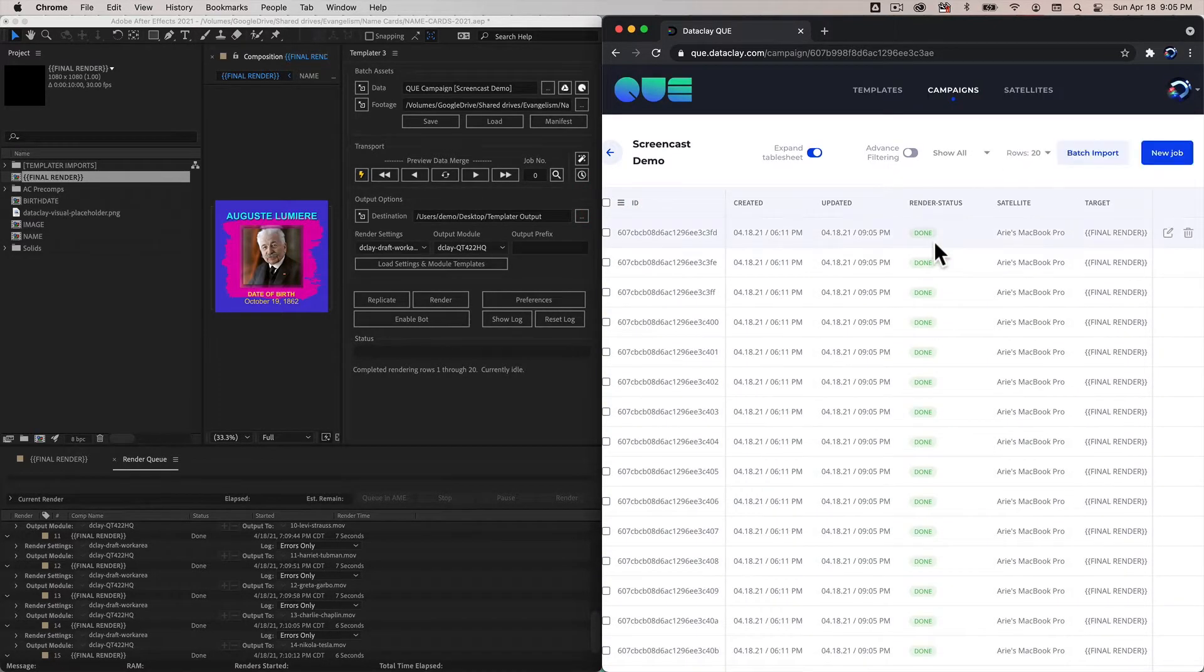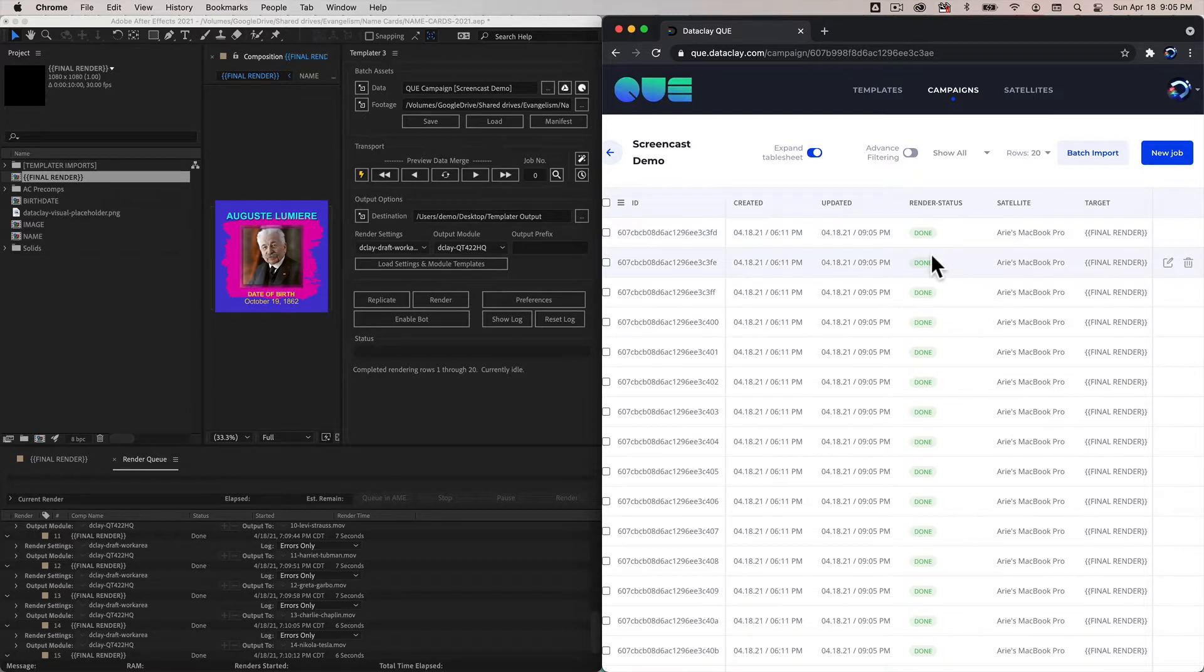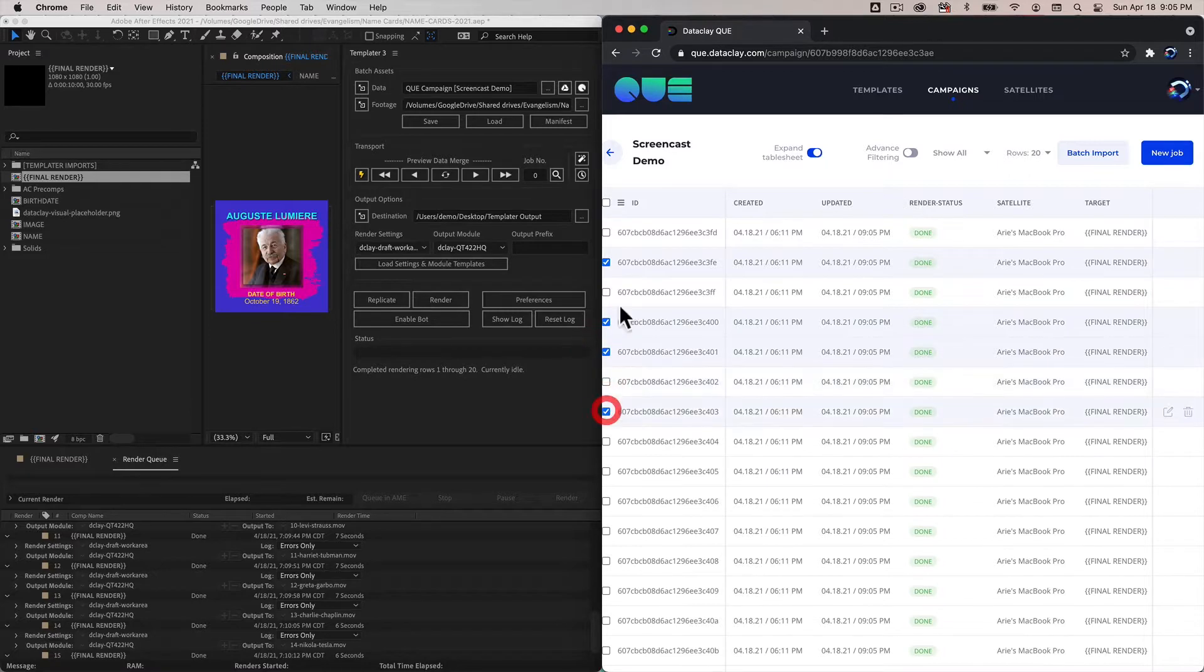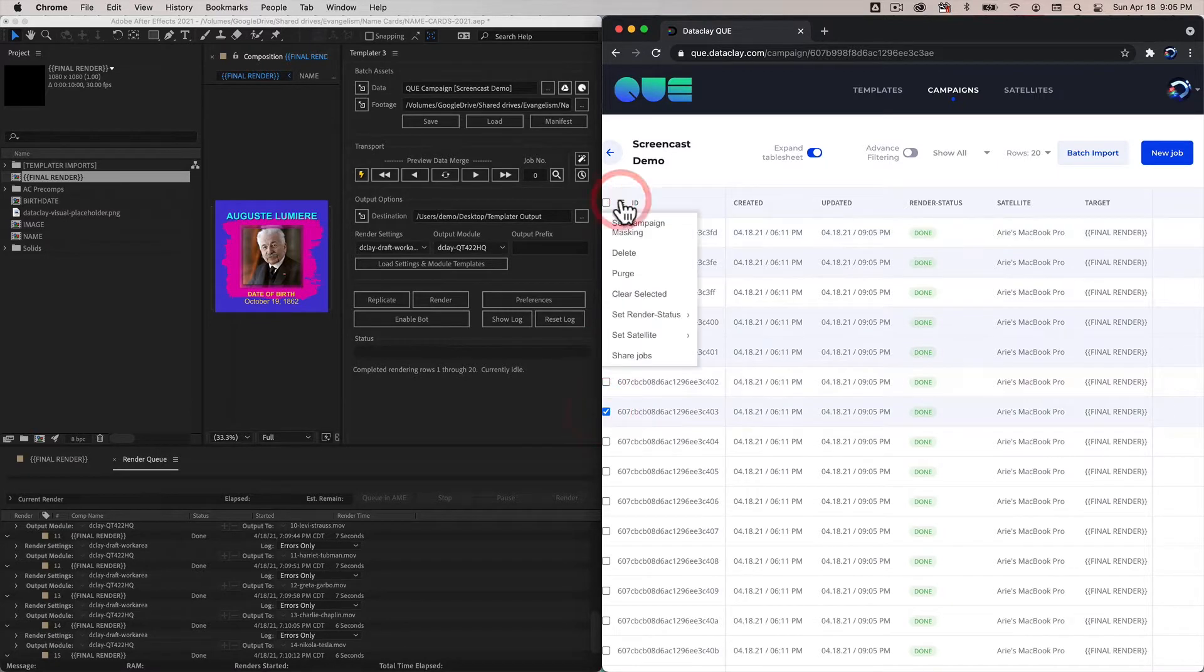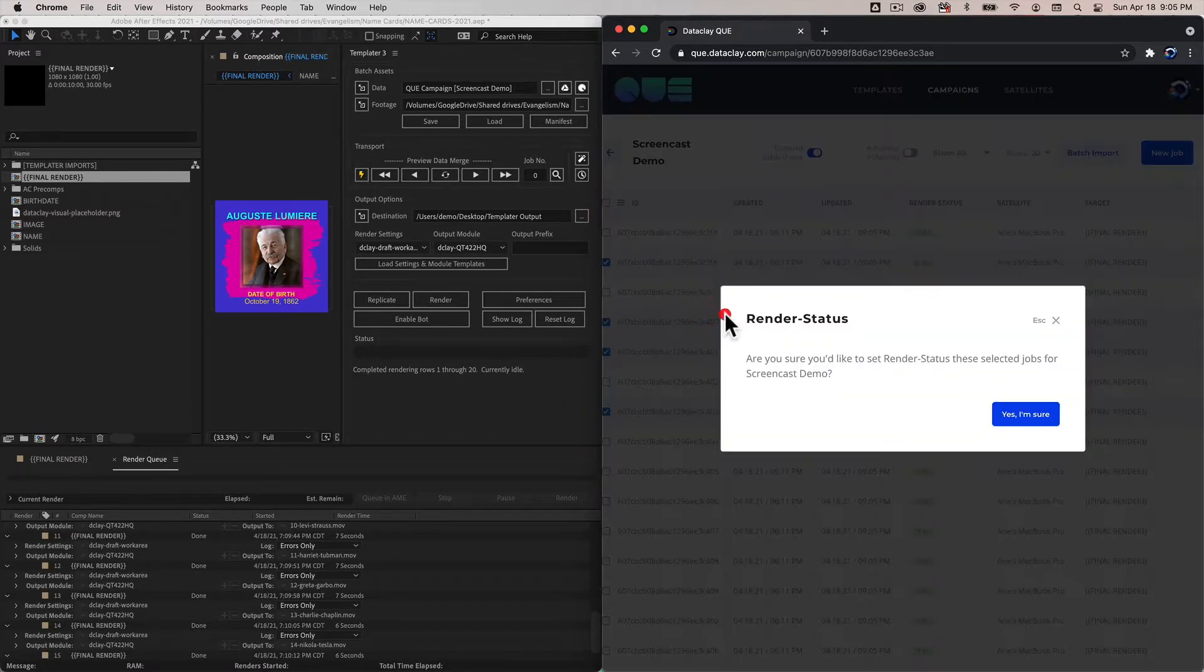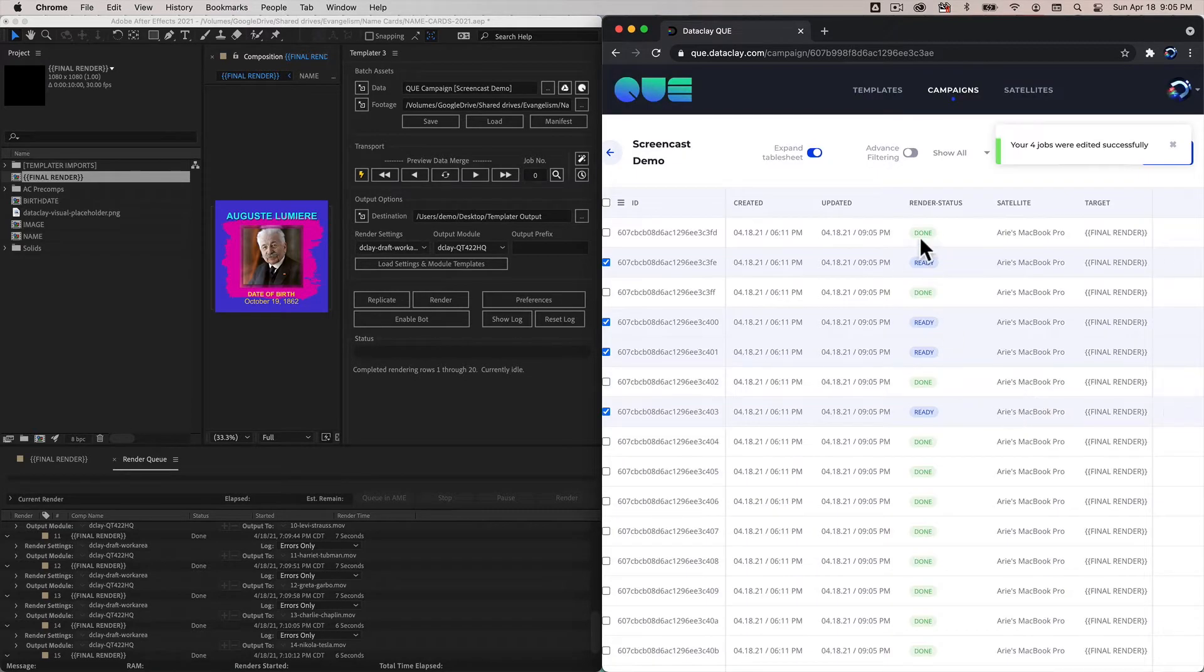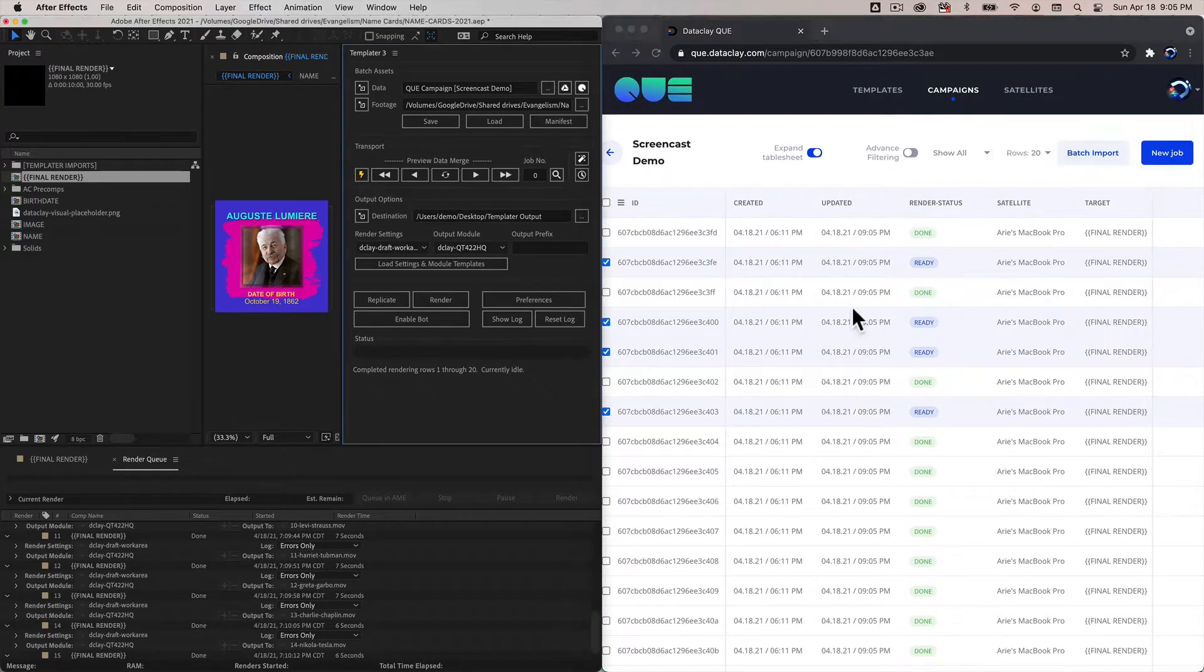Now all of these are set to done. I'm going to set some of them to ready. I'll just click on this one and this one and maybe this one and this one. Go back to the hamburger menu and say set render status to ready. Now we have only four of them set to ready.